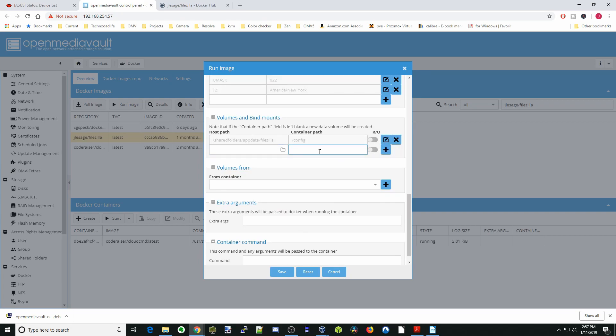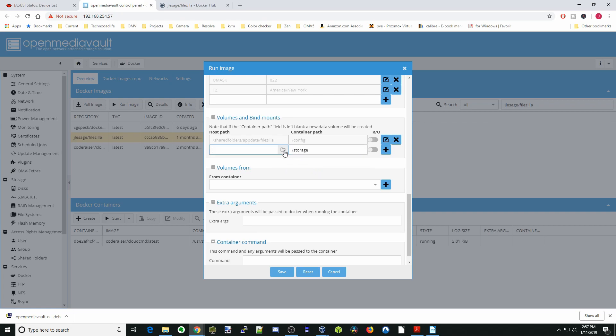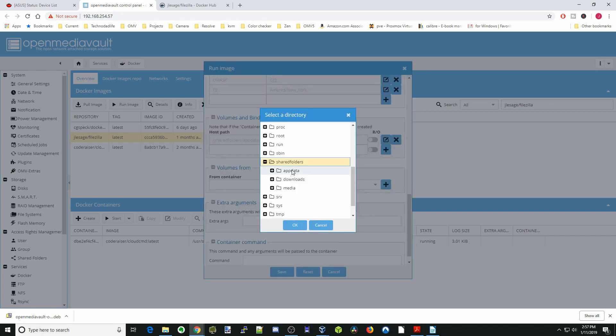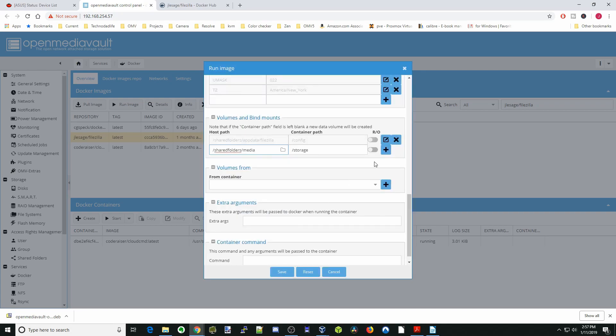Next we're going to hit slash again and go to storage. This is going to be our media. Hit the shared folders, media, and then OK, and then hit the plus sign.